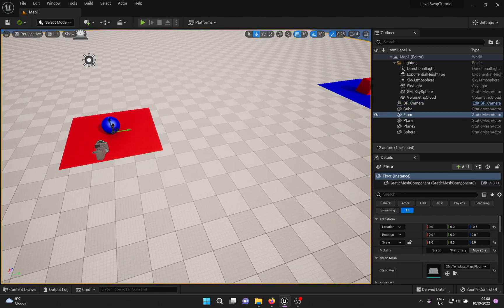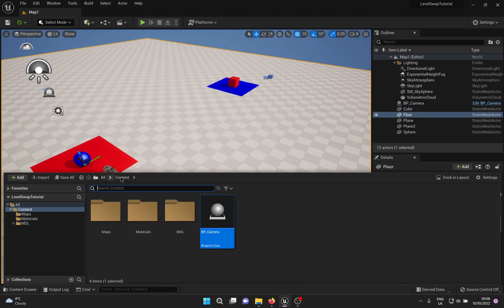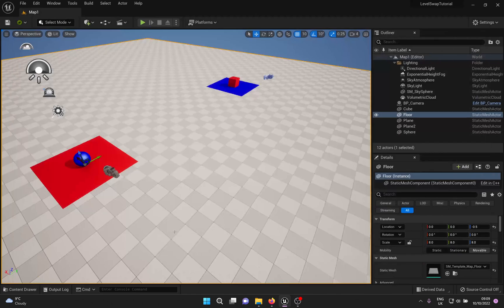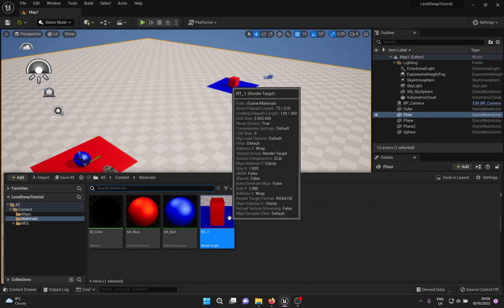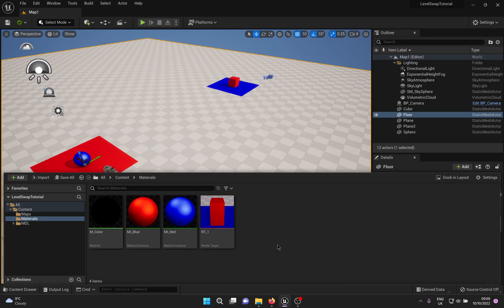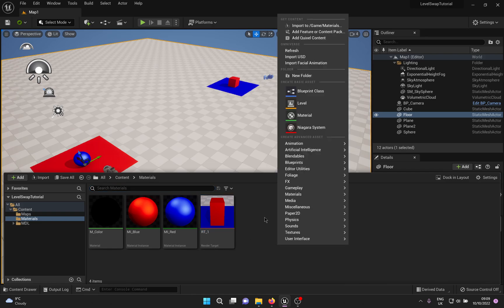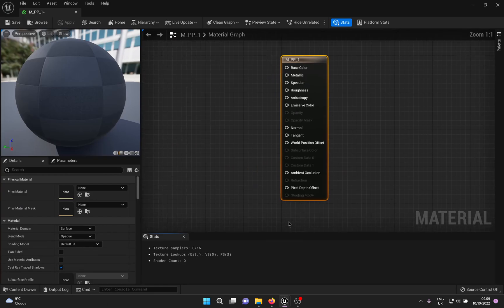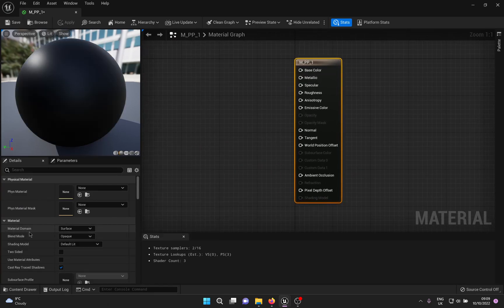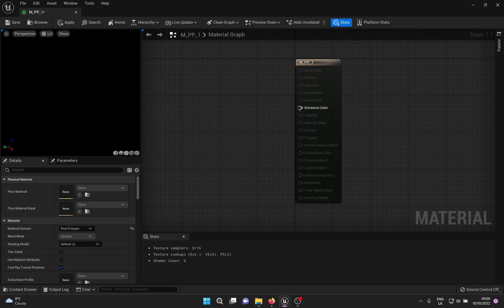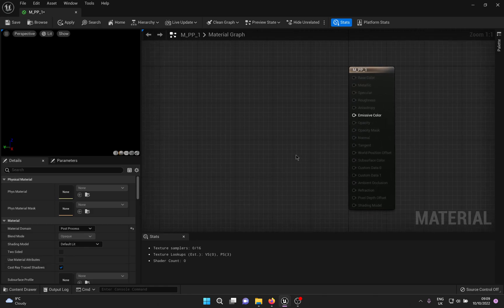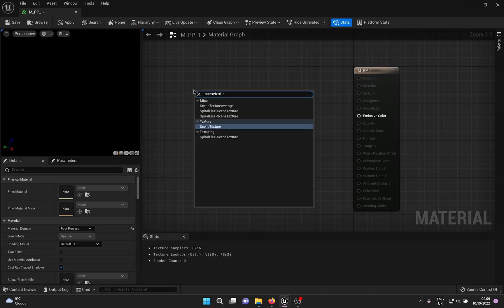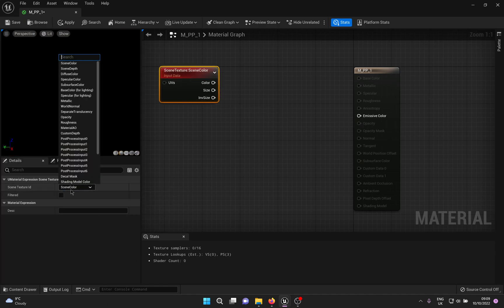Jumping back to the second thing — the material setup, which isn't complete yet. You can see the render target preview is already showing our other scene, which should assure you that you're on the right path. We need a post process material for the transition to work. Create a material, name it whatever you want, open it up, and in the material details change the material domain from Surface to Post Process. Right click in the blank area and look for Scene Texture; change the Scene Texture ID from Scene Color to Post Process Input 0.